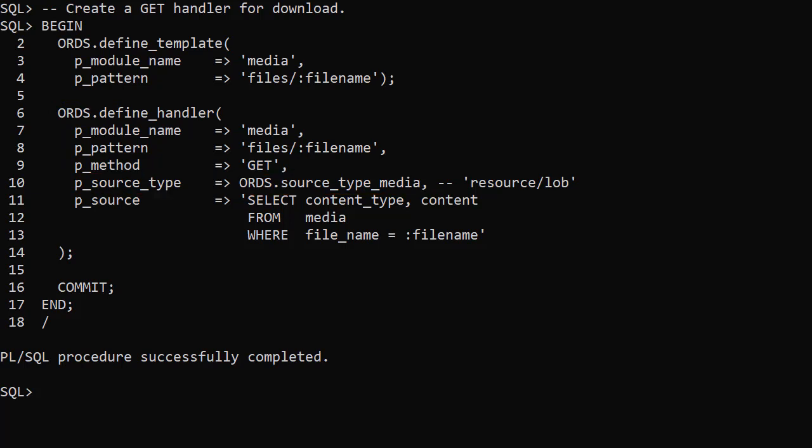Notice the source type is source type media. If we provide a query containing the content type and contents, ORDS will do all the work for us to present it. Here we've returned the content type and content from the record with the specified file name.